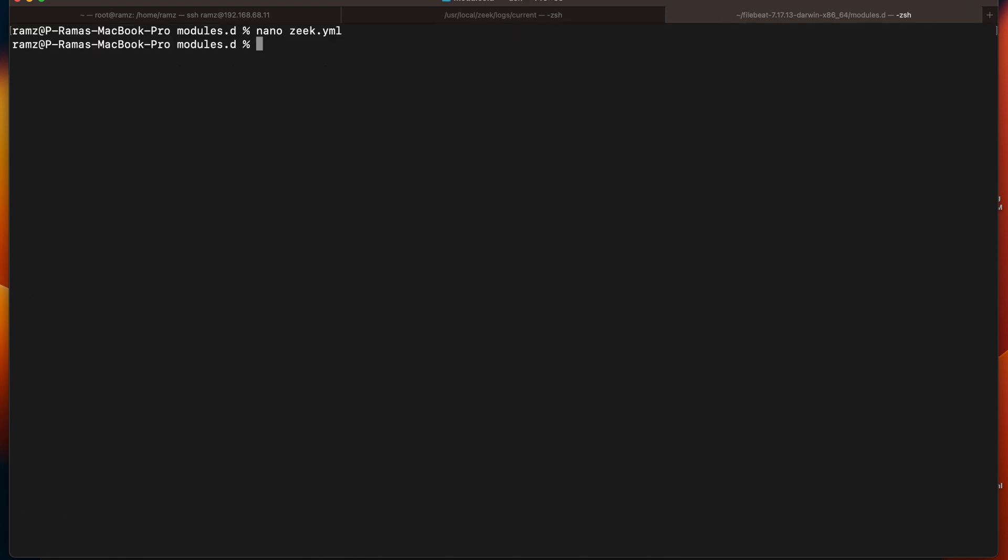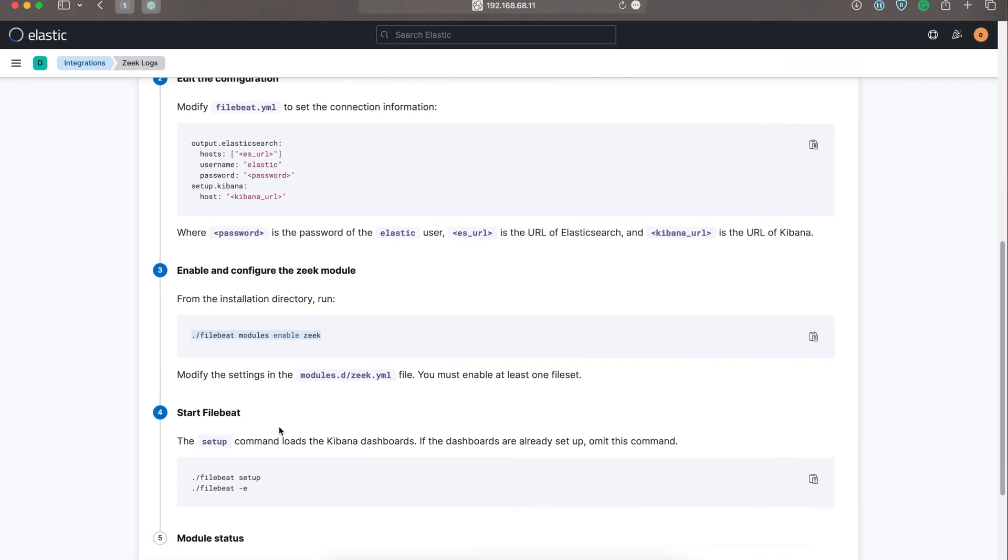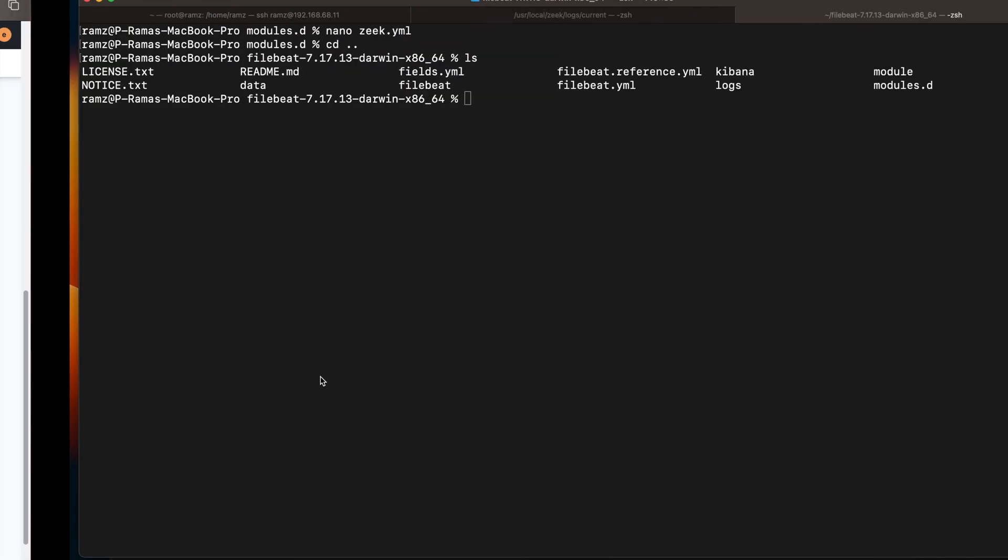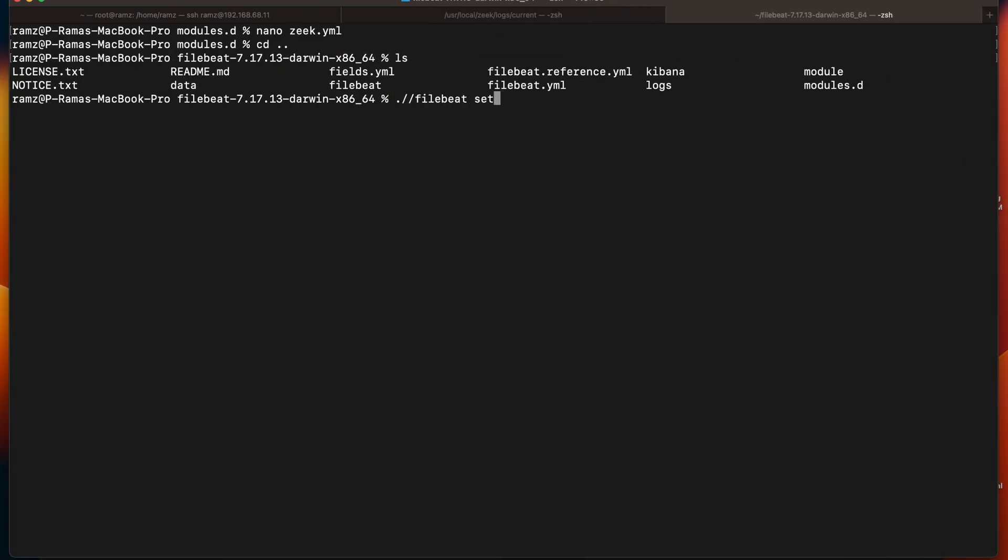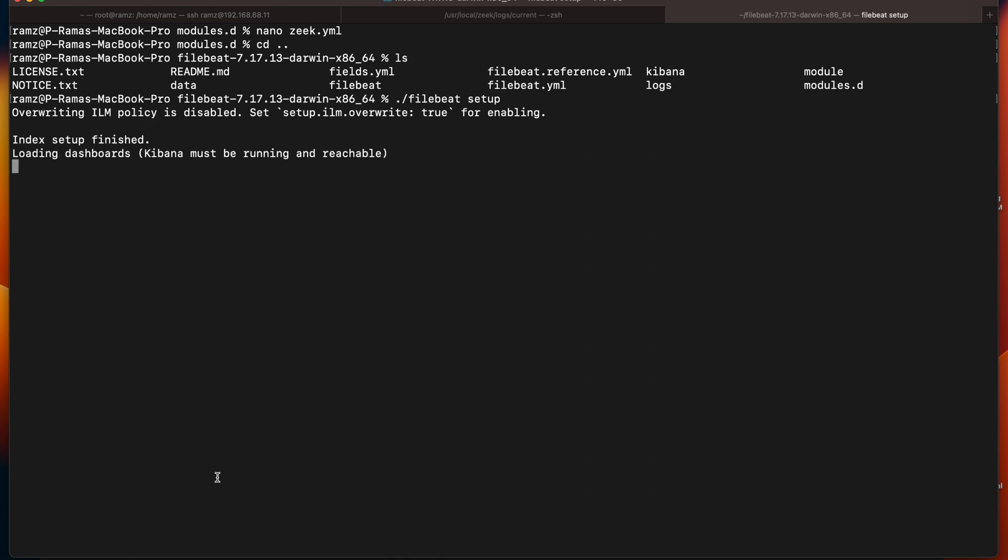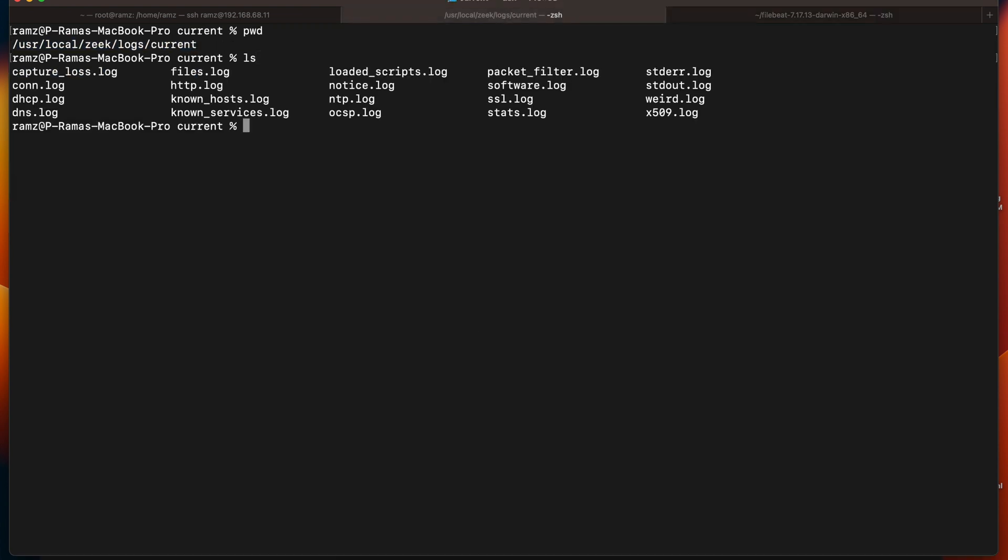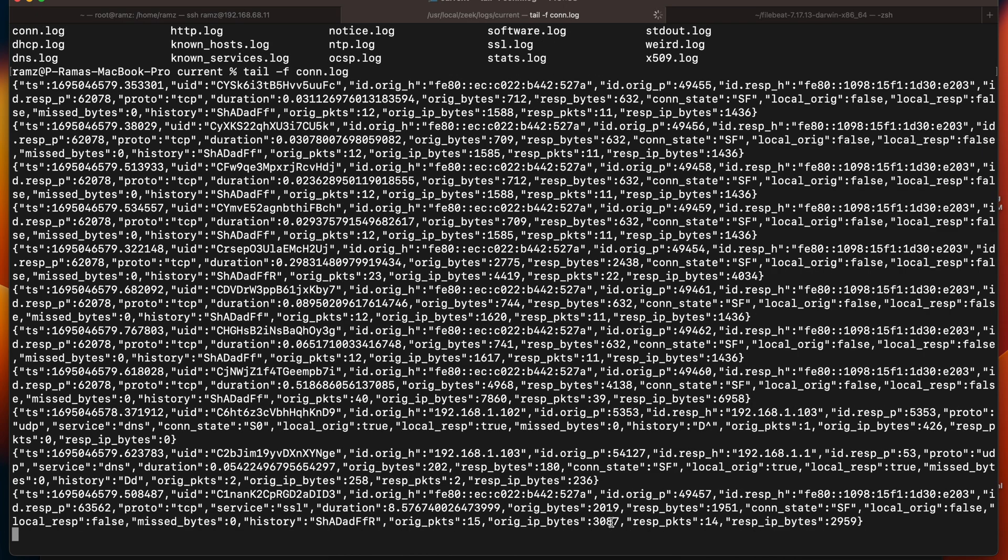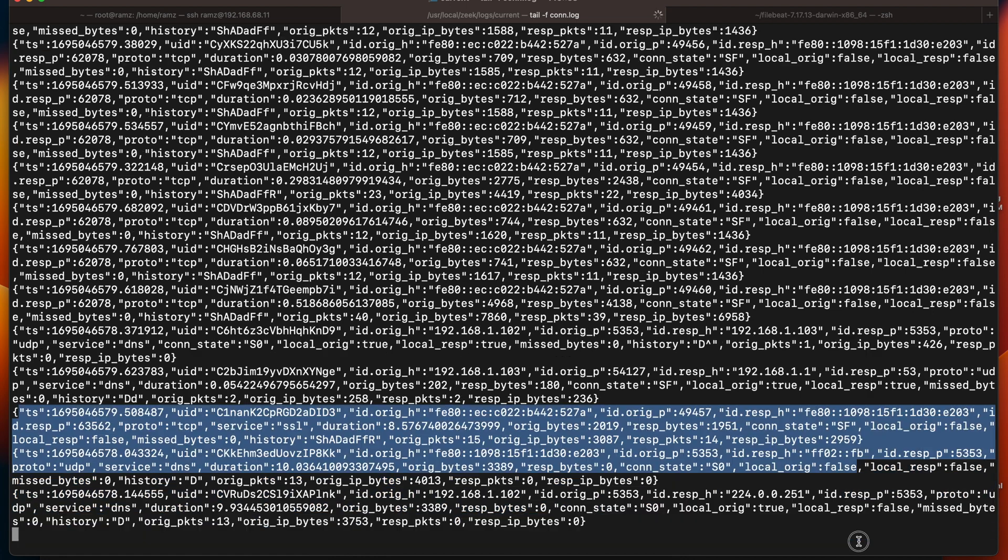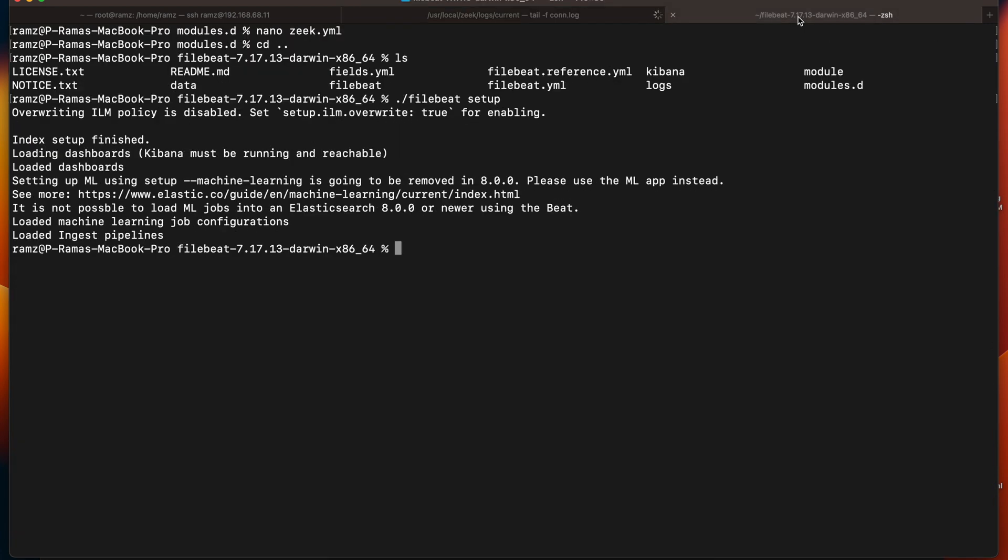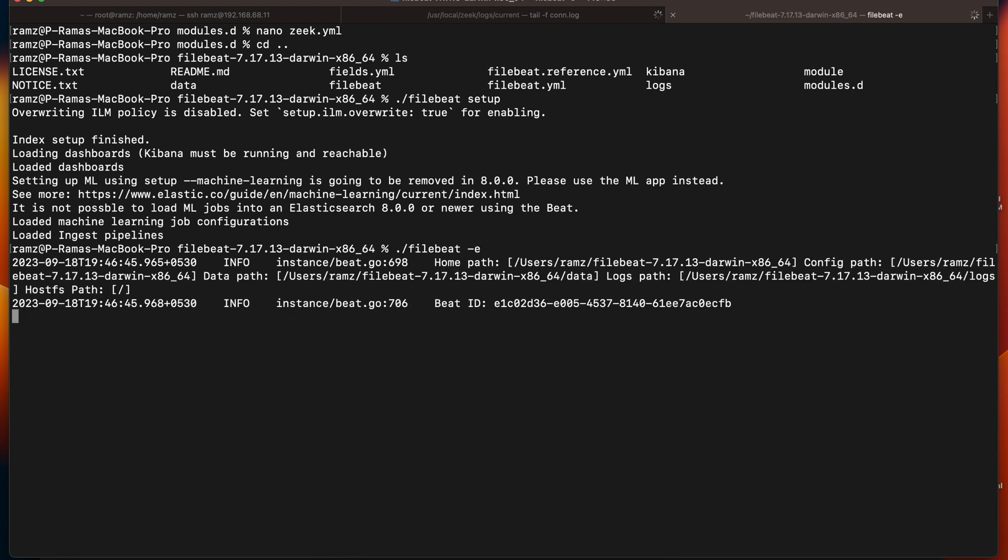Now let's go back to the Filebeat directory. Now let's set up the Filebeat. The setup process was successful. Before starting the Filebeat, let's check how the logs have been generated. Tail -f, let's go with connection log. We can see a few dictionary format based logs have been generated. So let's run filebeat -e.